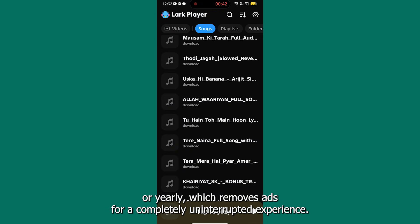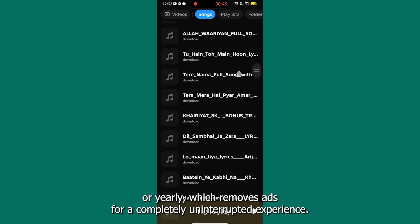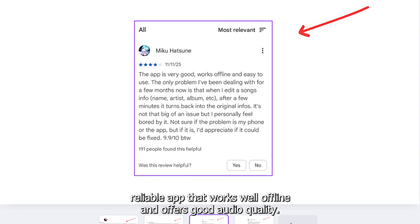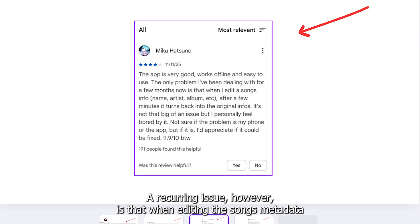Users praise Lark Player for being very easy-to-use, a reliable app that works well offline and offers good audio quality.